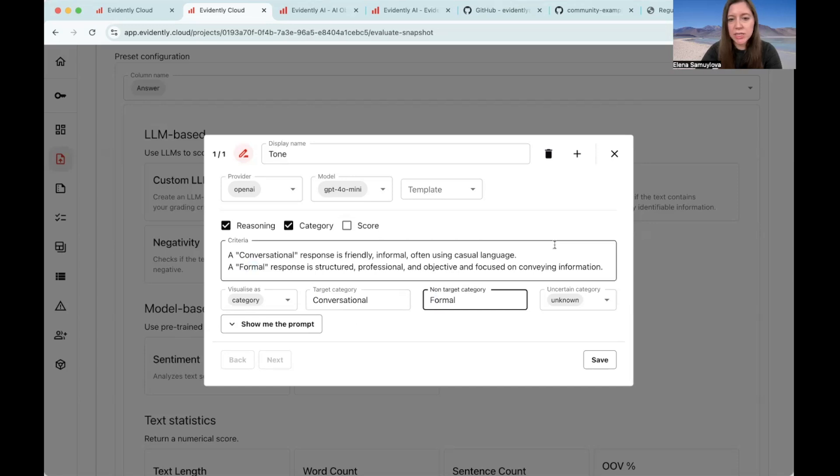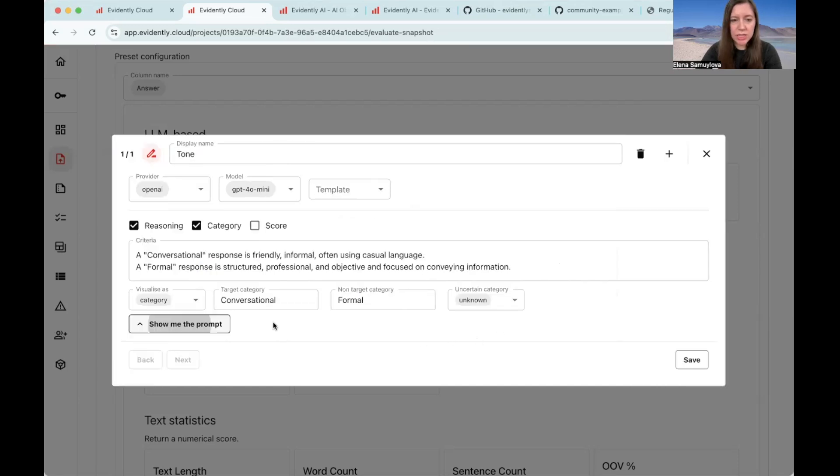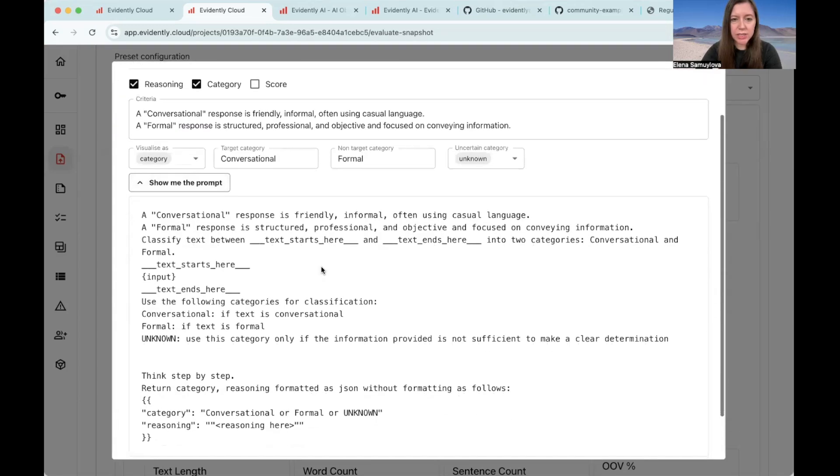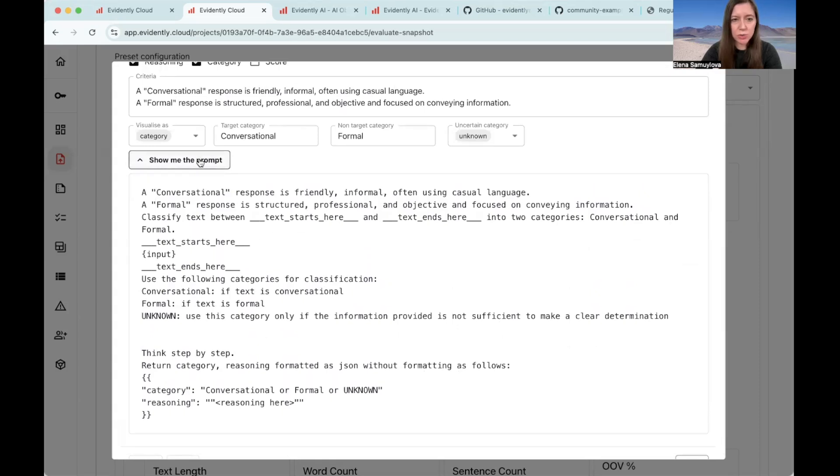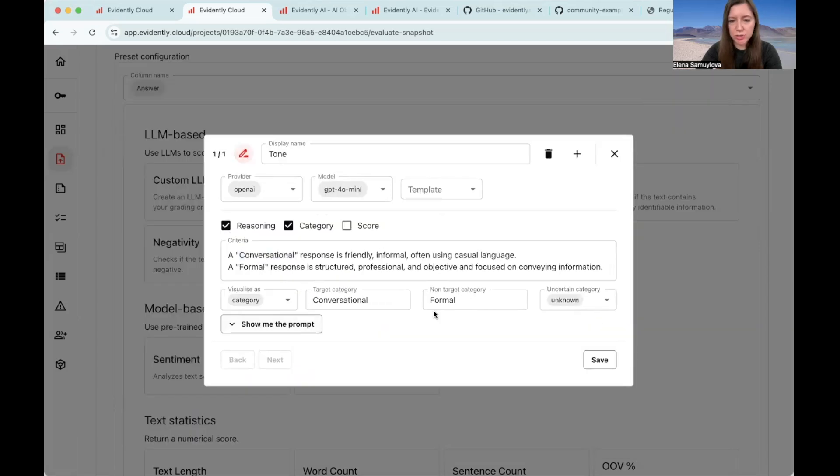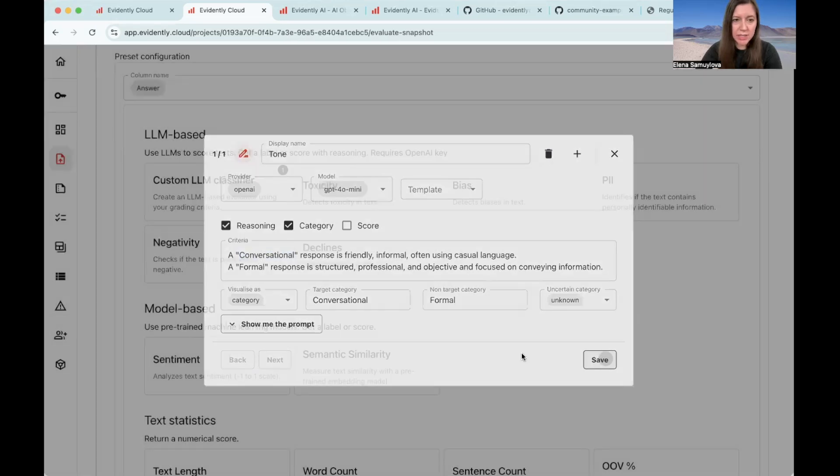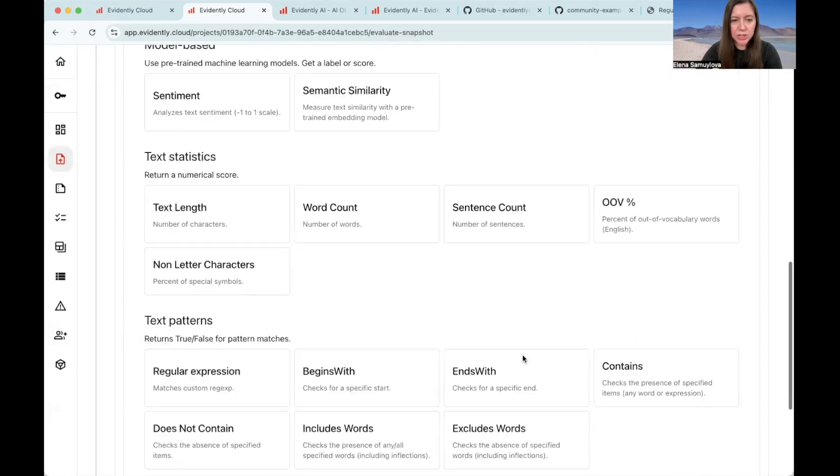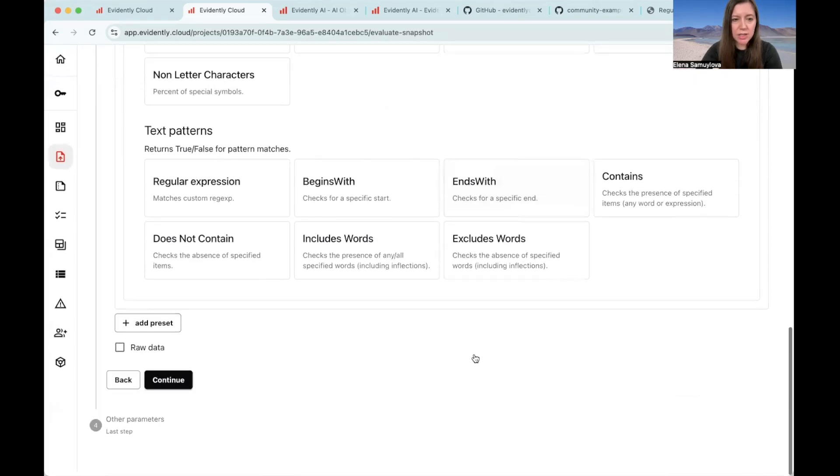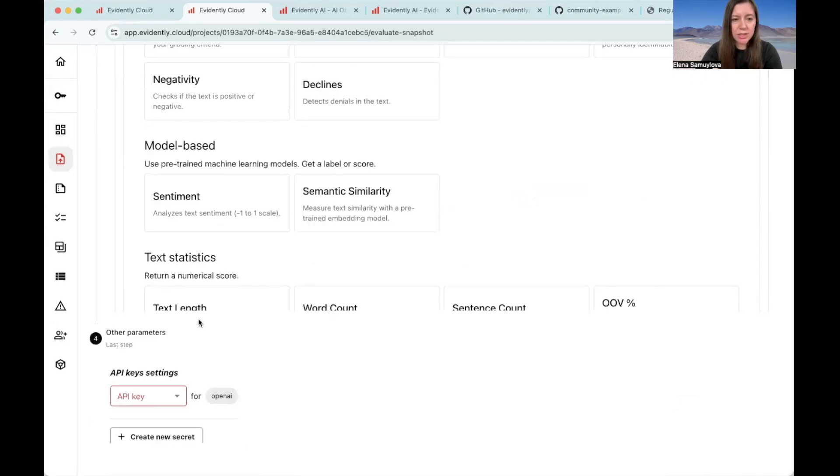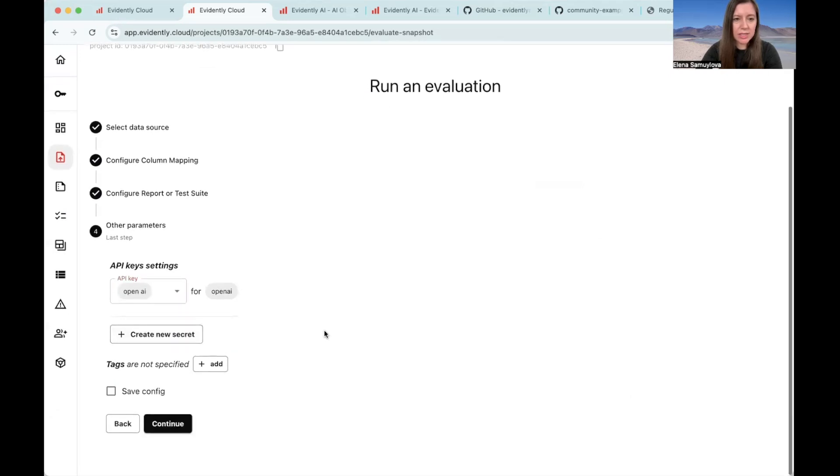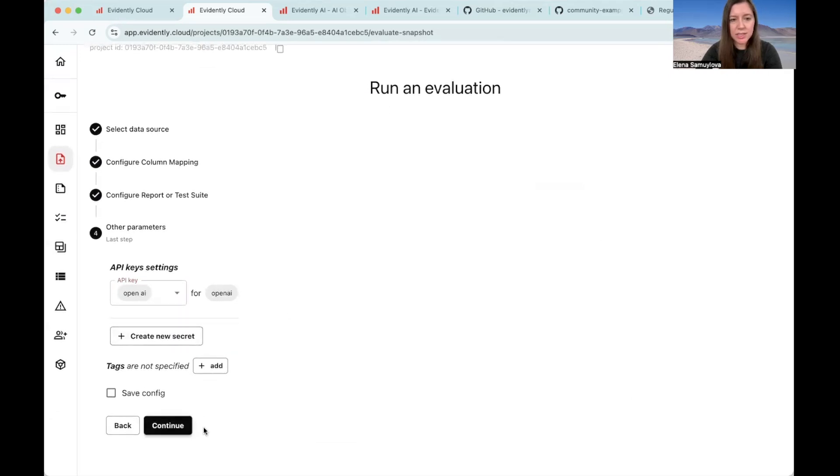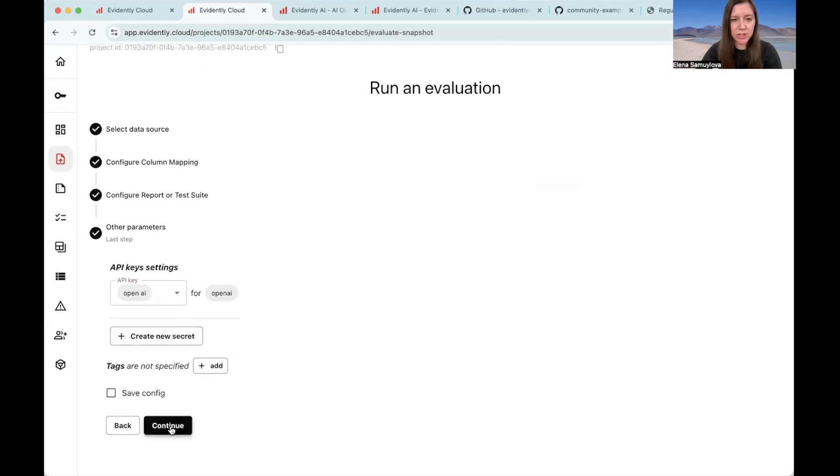You can see that I didn't write the complete prompt. Actually, this happens automatically. The full prompt is being generated, asking for things like explanation and how to structure the response. Now, I saved my LLM judge. I'm choosing the key. And let's now run the evaluation.